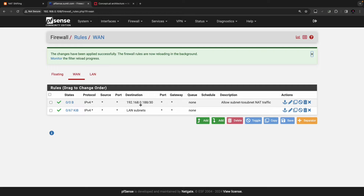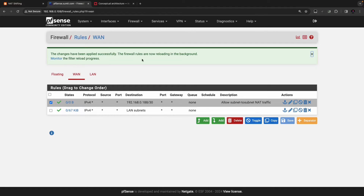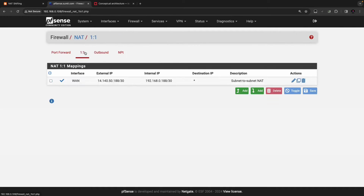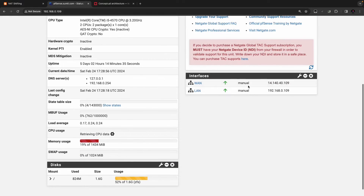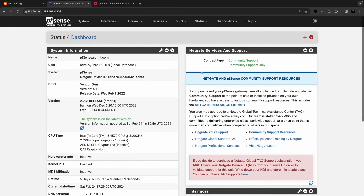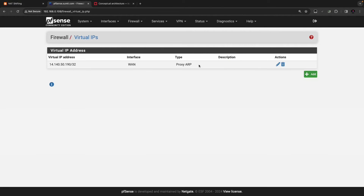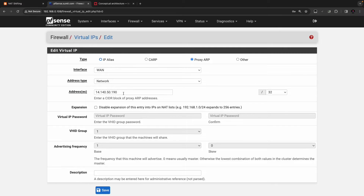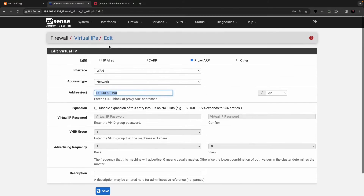If you are initiating traffic from the same subnet as the one-to-one NAT configuration — for example, if your external WAN interface is in the same subnet — you'll need to configure a virtual IP and a proxy ARP entry for the IP you want, so the WAN interface can proxy for any IP such as 14.140.50.190.